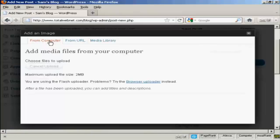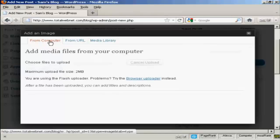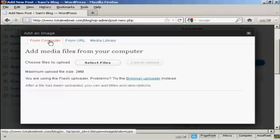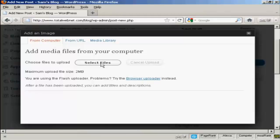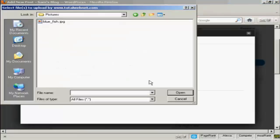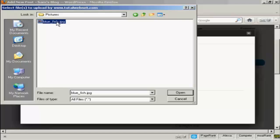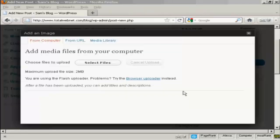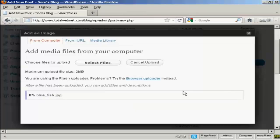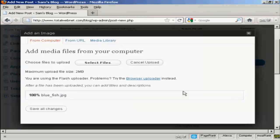This is probably the way that you'll upload most files, or rather upload most photographs, onto your WordPress blog. So select From Computer, and then click here where it says Select Files. This window opens up, and this is the directory that I'm going to upload the picture from. And the one that I'm going to choose here is Bluefish.jpg. And click on Open. And you can see here it's uploading.